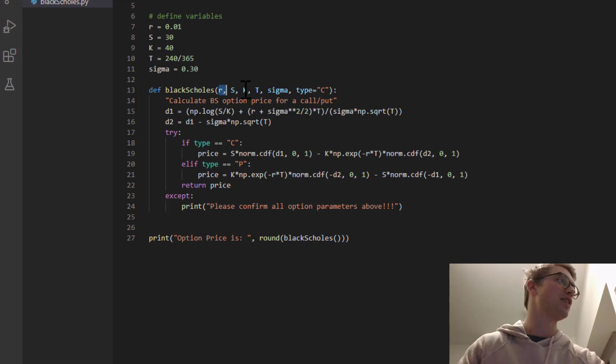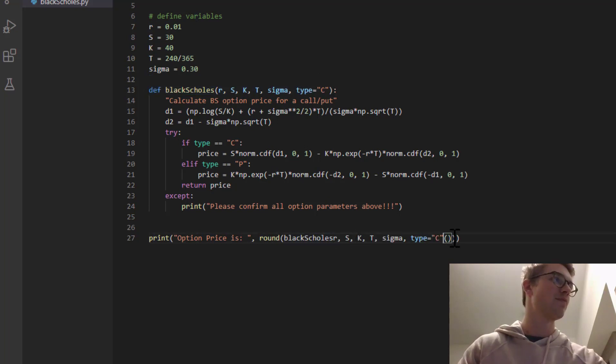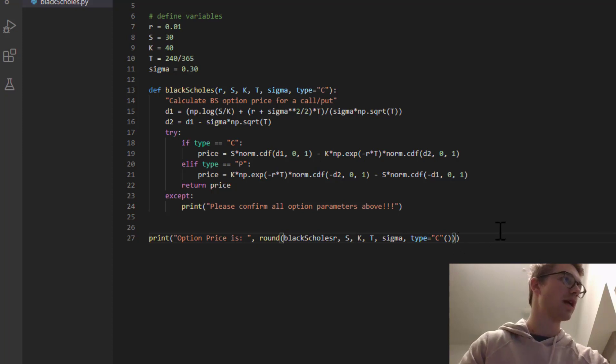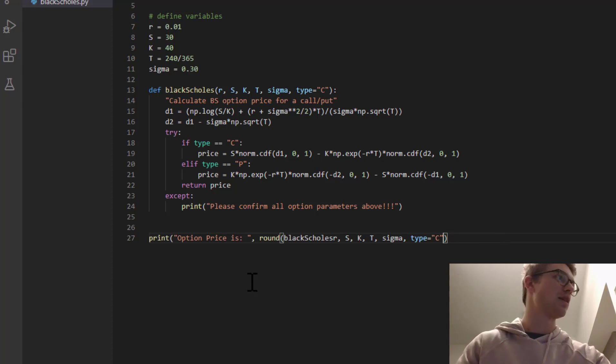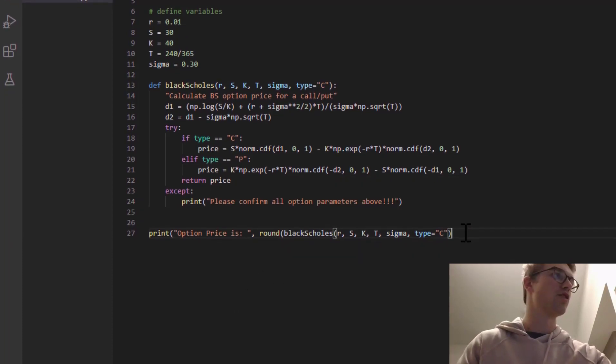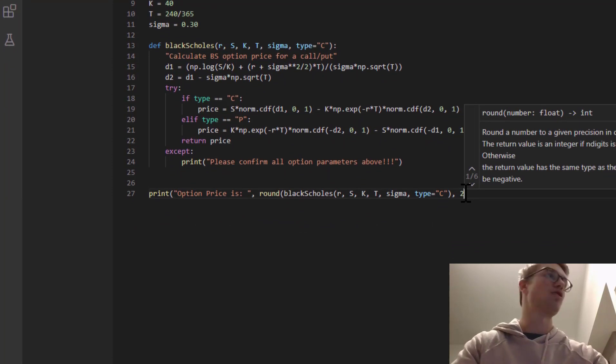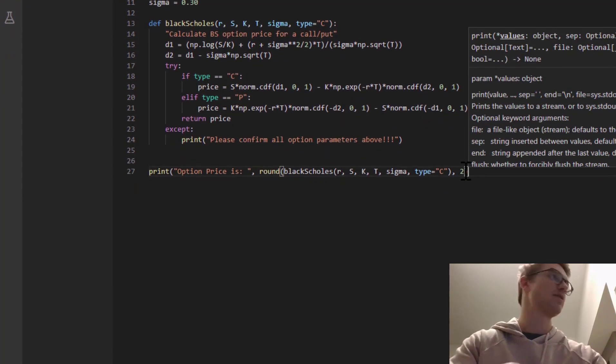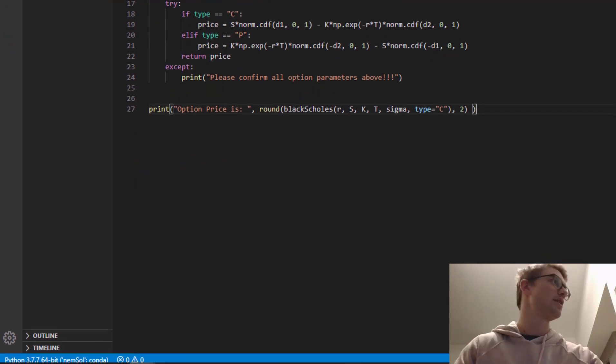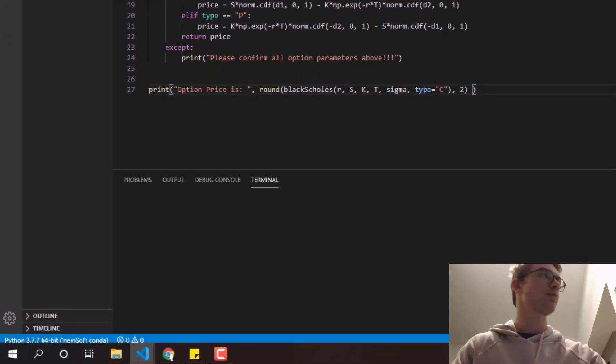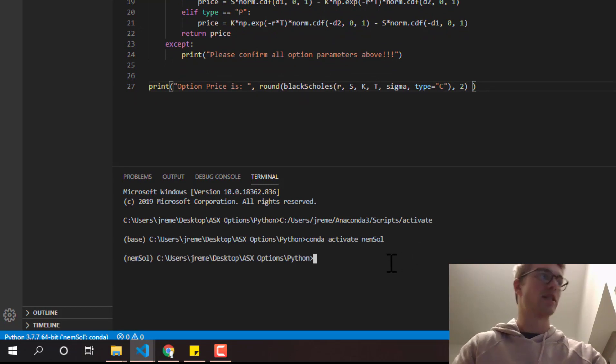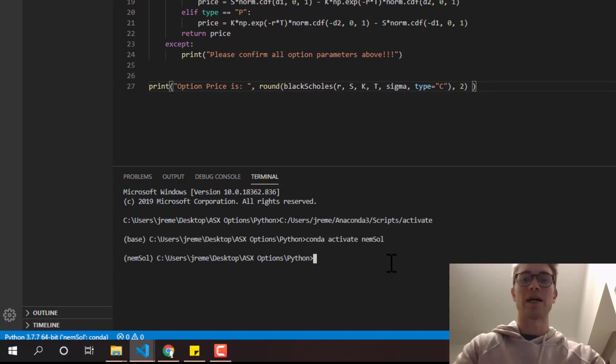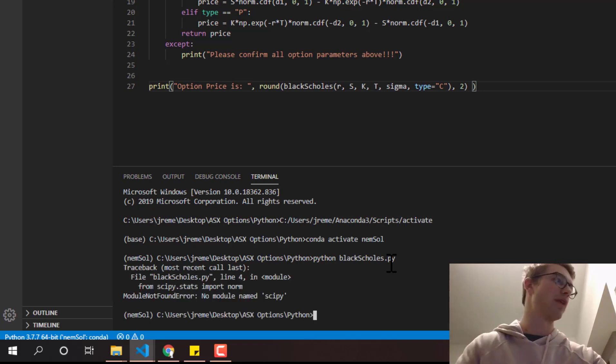And remember, we've defined these parameters above. So we've actually called them exactly by the name. So let's just copy and paste them. Okay. And because we're using the round function here, we're going to round two decimal places. Finish off the brackets. Save that down. Now in our terminal here, we're going to type python blackscholes.py. And we're just going to hit run.